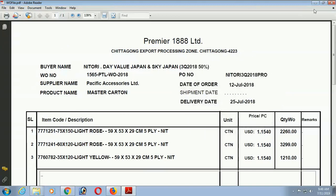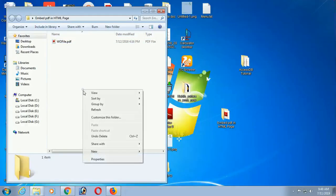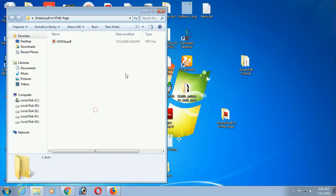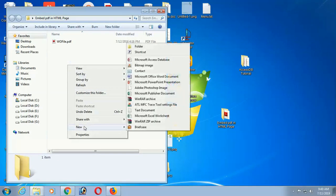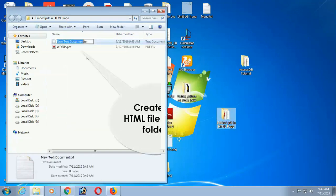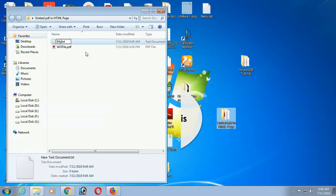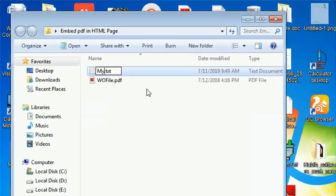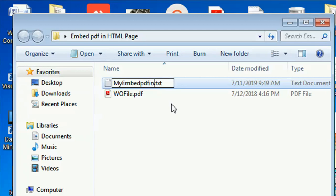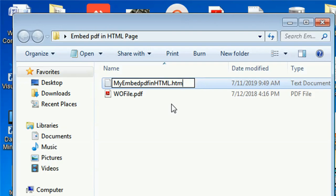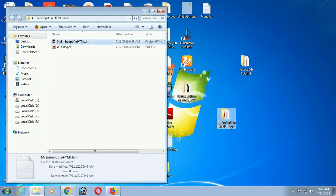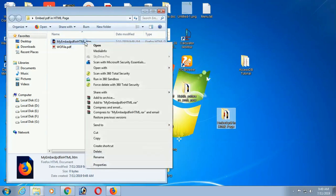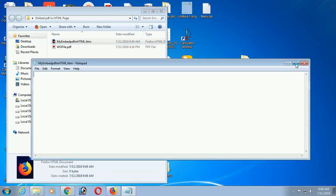Now I am going to create an HTML file. Just right click, New, Text Document. I am creating an HTML file in the same folder where I stored the PDF file. My HTML file name is my embed PDF in HTML. The default extension is txt so I changed it to htm because HTML file extension is htm. I will click yes because I just changed the extension.